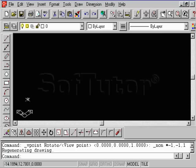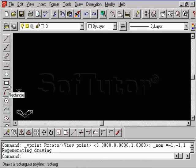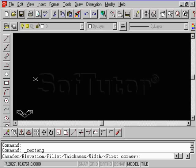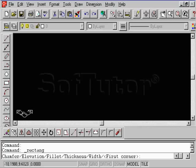What I'd like you to do next is select this rectangle command. Go ahead and click it with the left mouse button. Move your cursor onto the screen. You notice how your cursor has now rotated to accommodate the plane, the two-dimensional plane defined by this UCS icon.